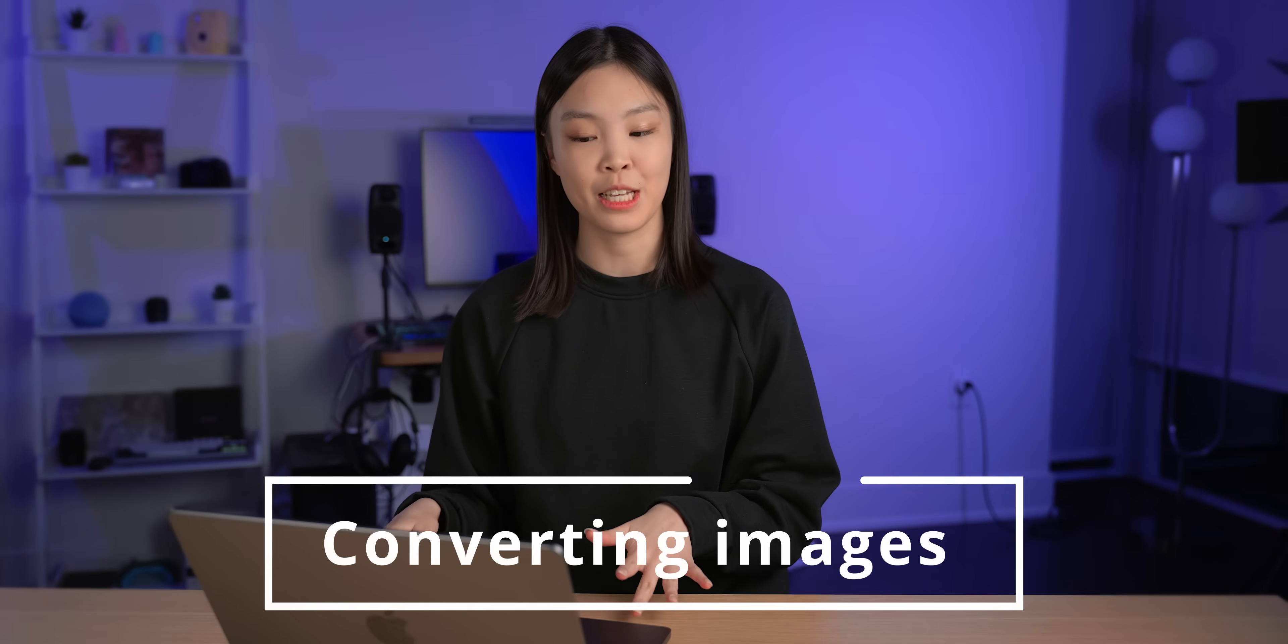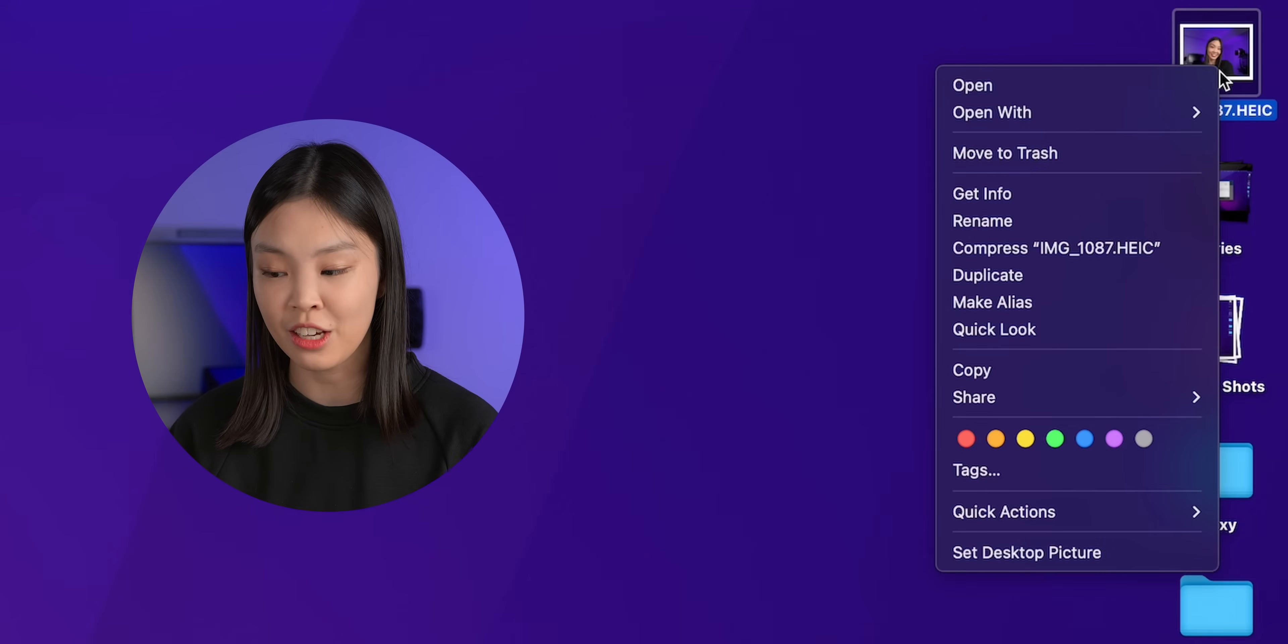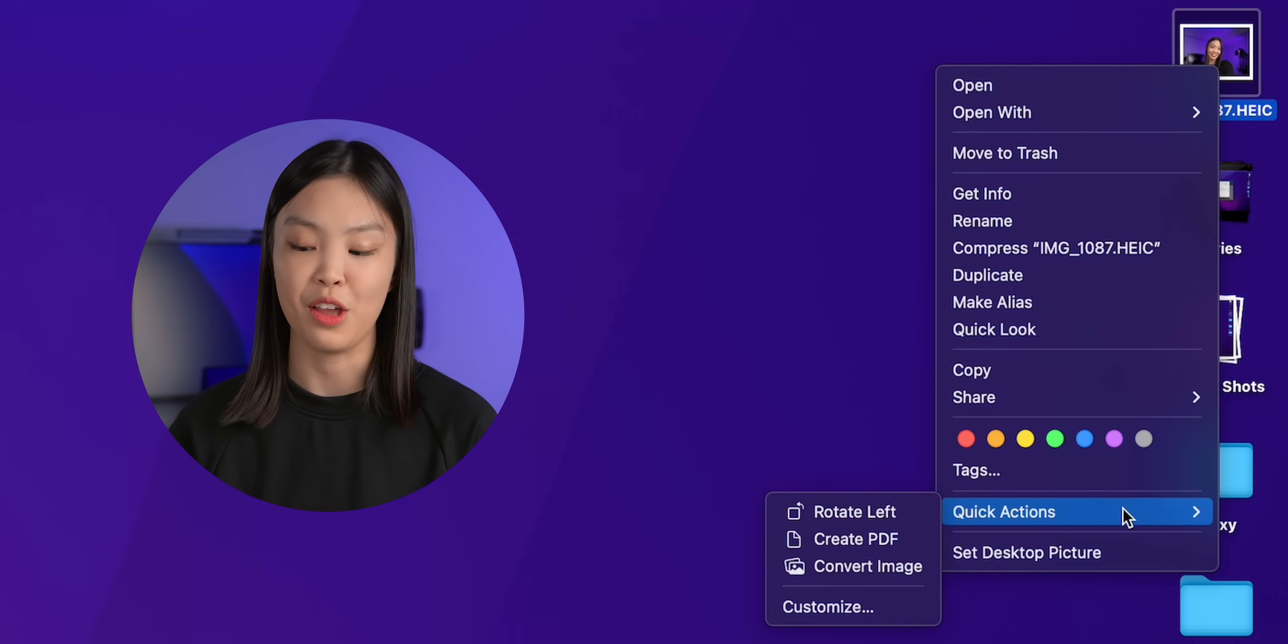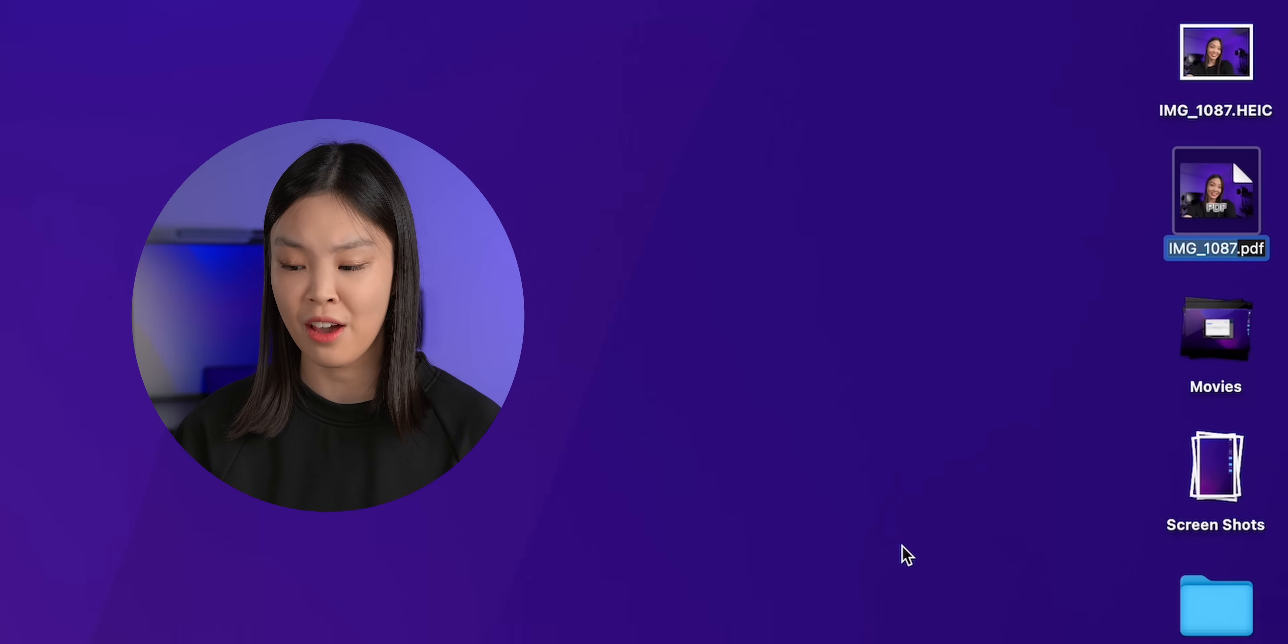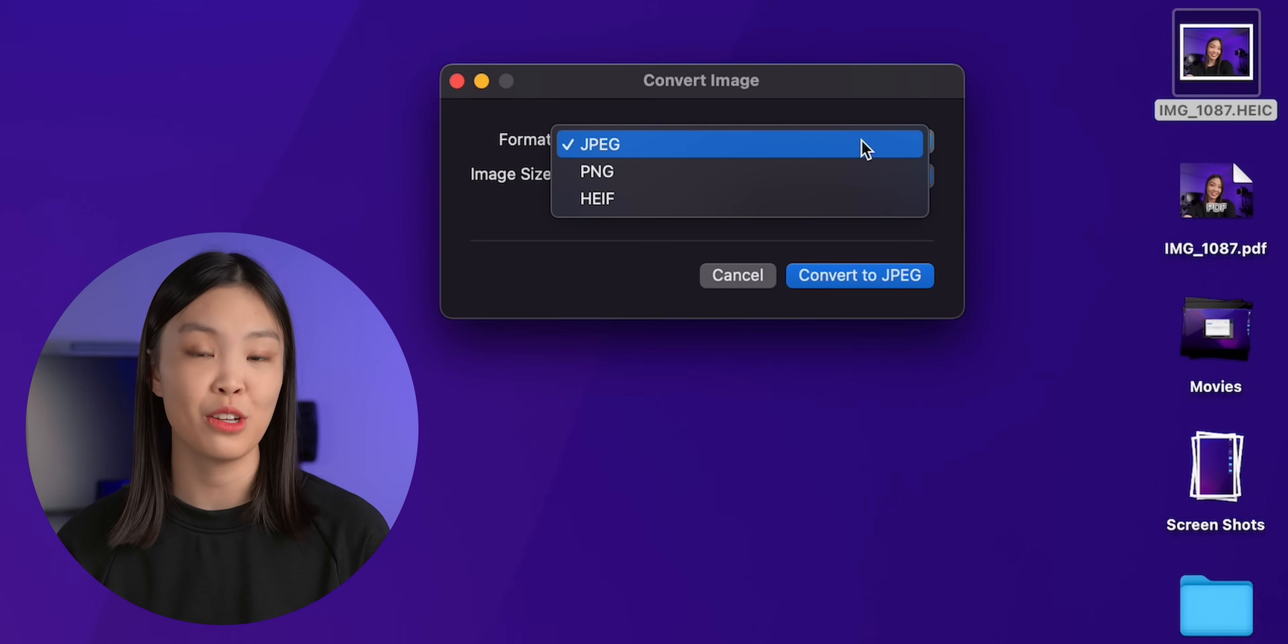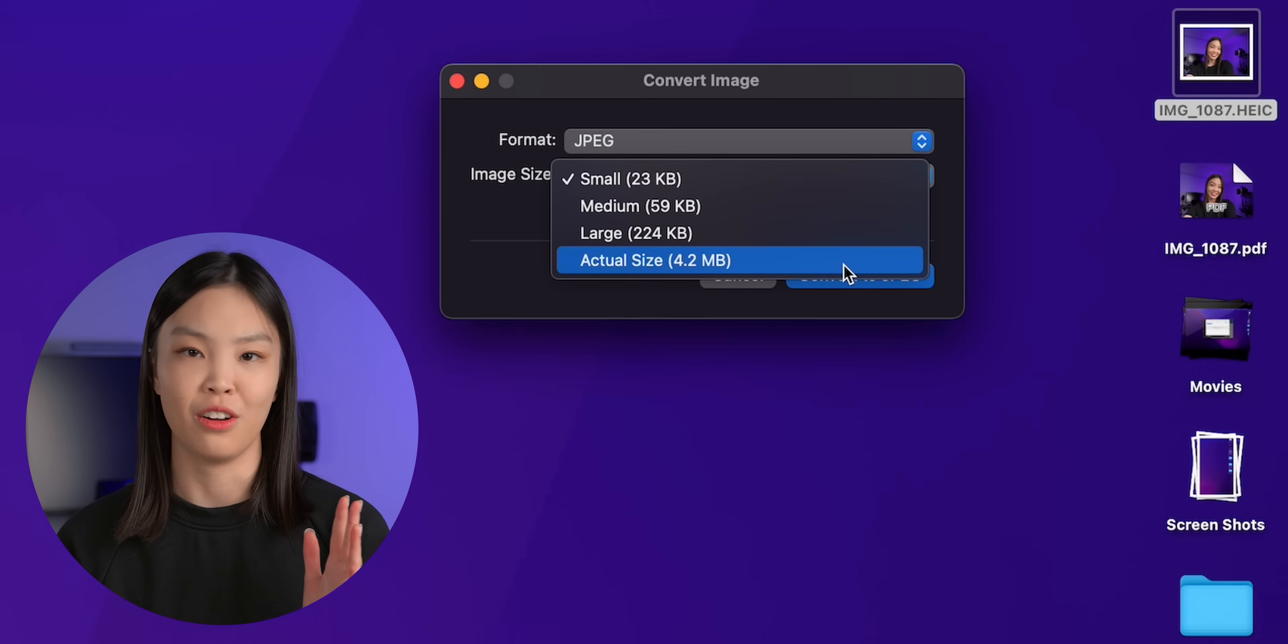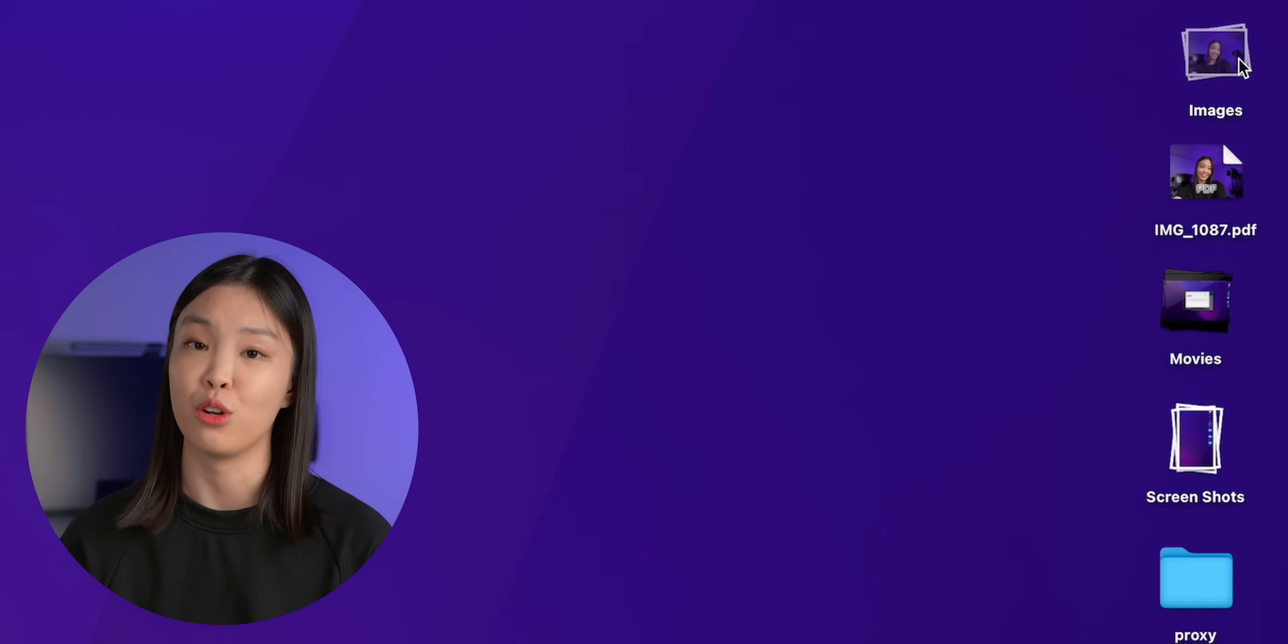Okay and the last tip that I have is a built-in macOS feature. So if you right click on an image and go down to the quick actions then you can see that you have a few options for converting this image. So you can either convert it to a PDF, a JPEG, a PNG or an HEIF. I've been using this to convert my iPhone images which are of file type HEIC into something smaller like JPEG or PNG in order to upload it online.